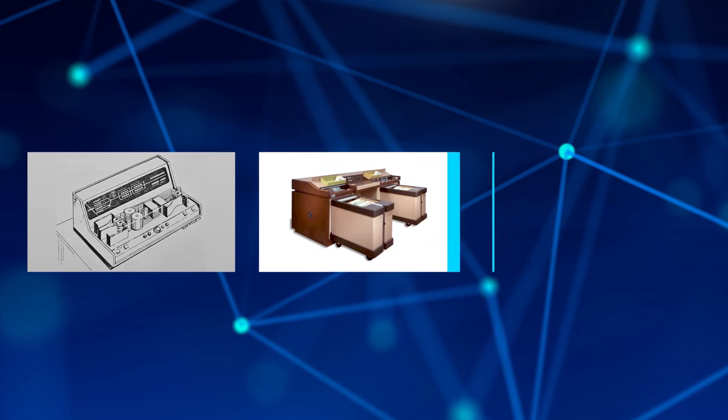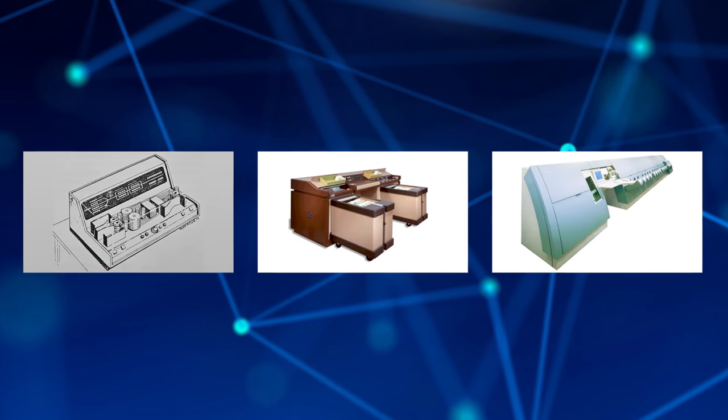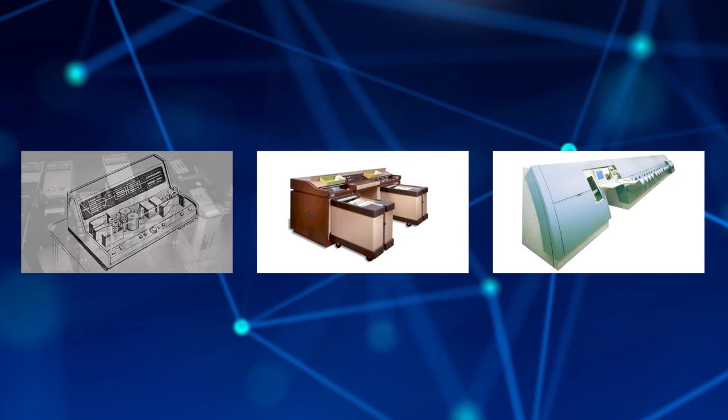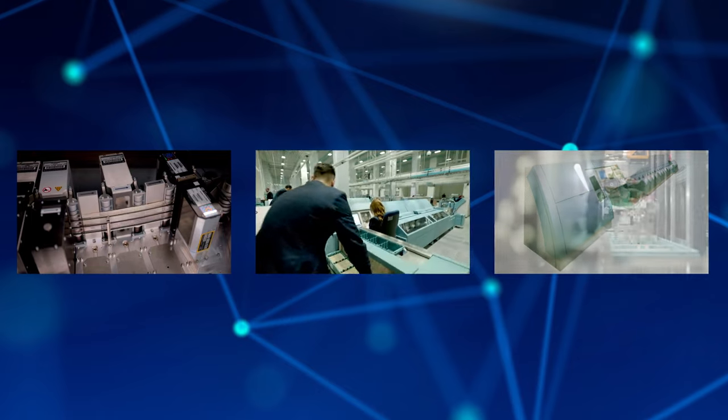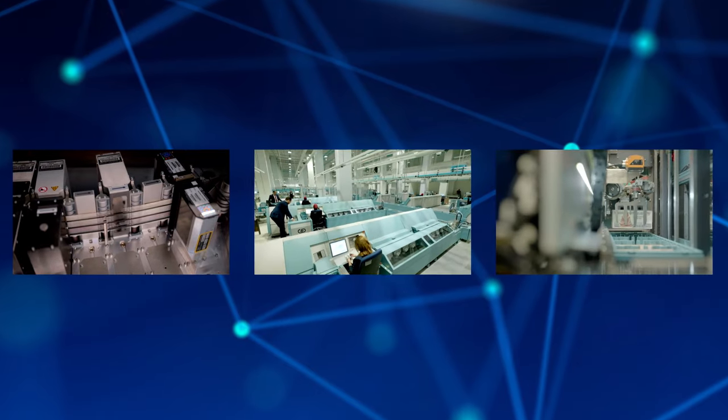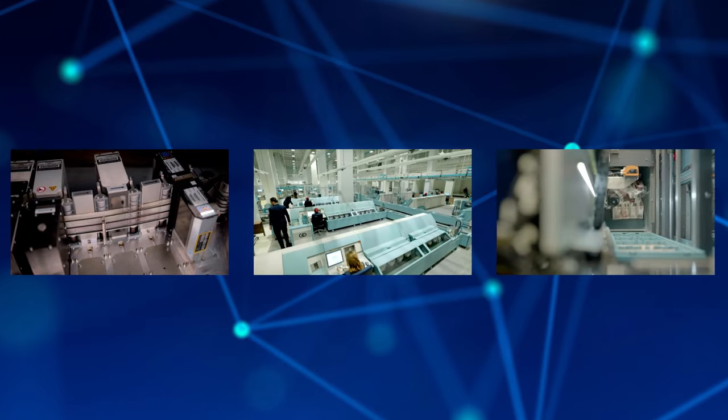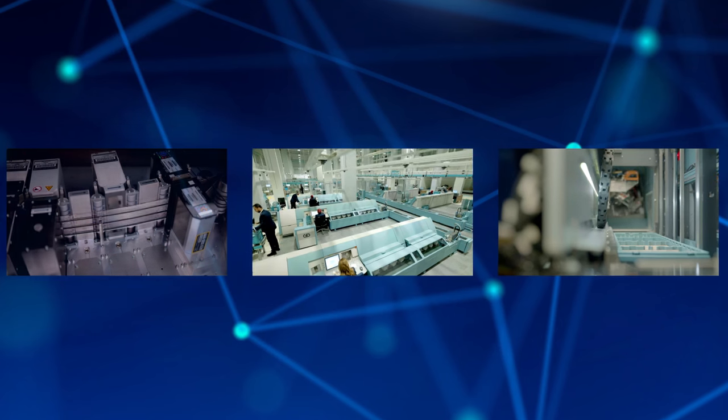With the creation of machine-readable banknotes and machines for automated banknote processing in the 1970s, we cemented our status as an end-to-end provider for currency technology.